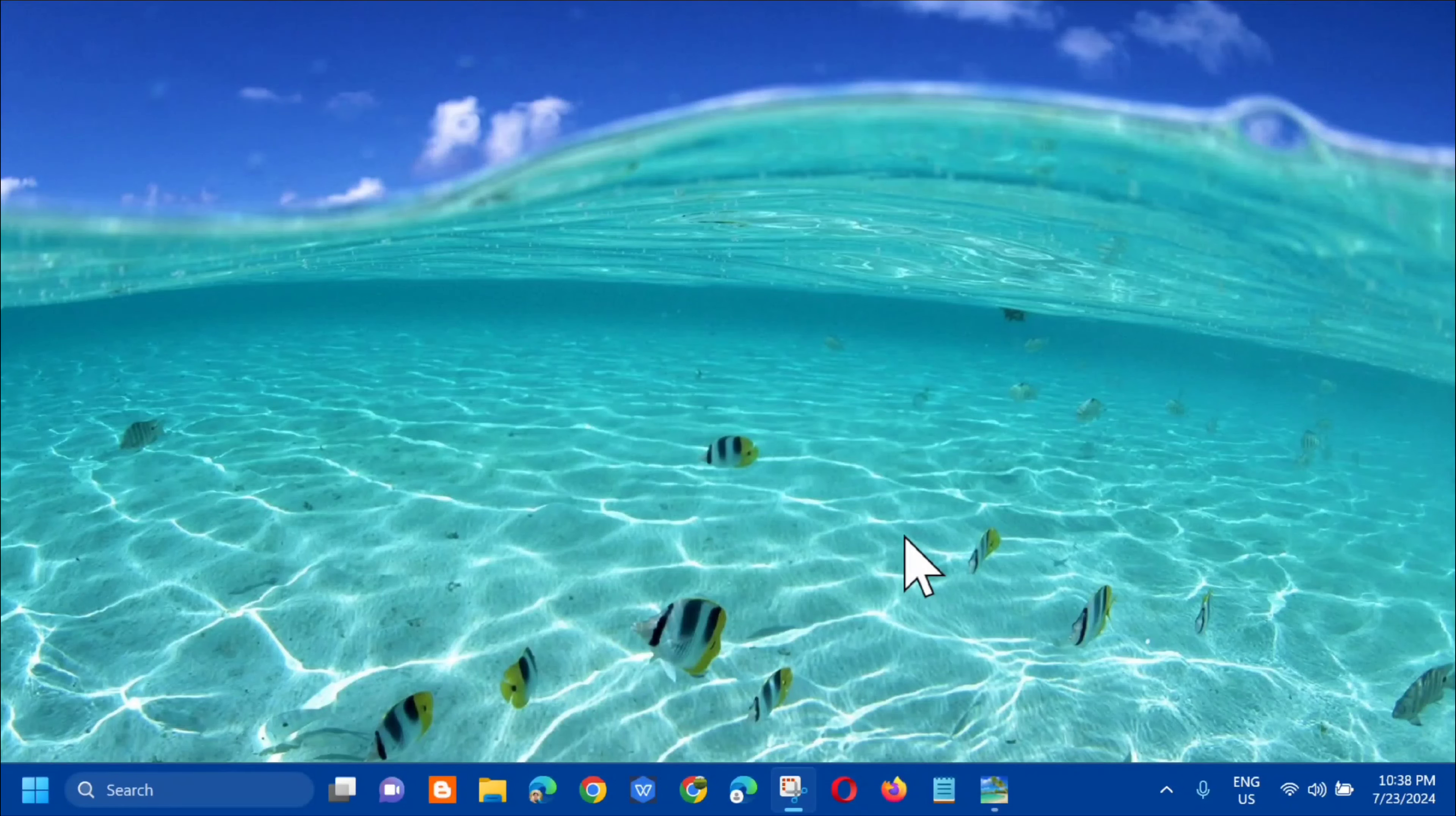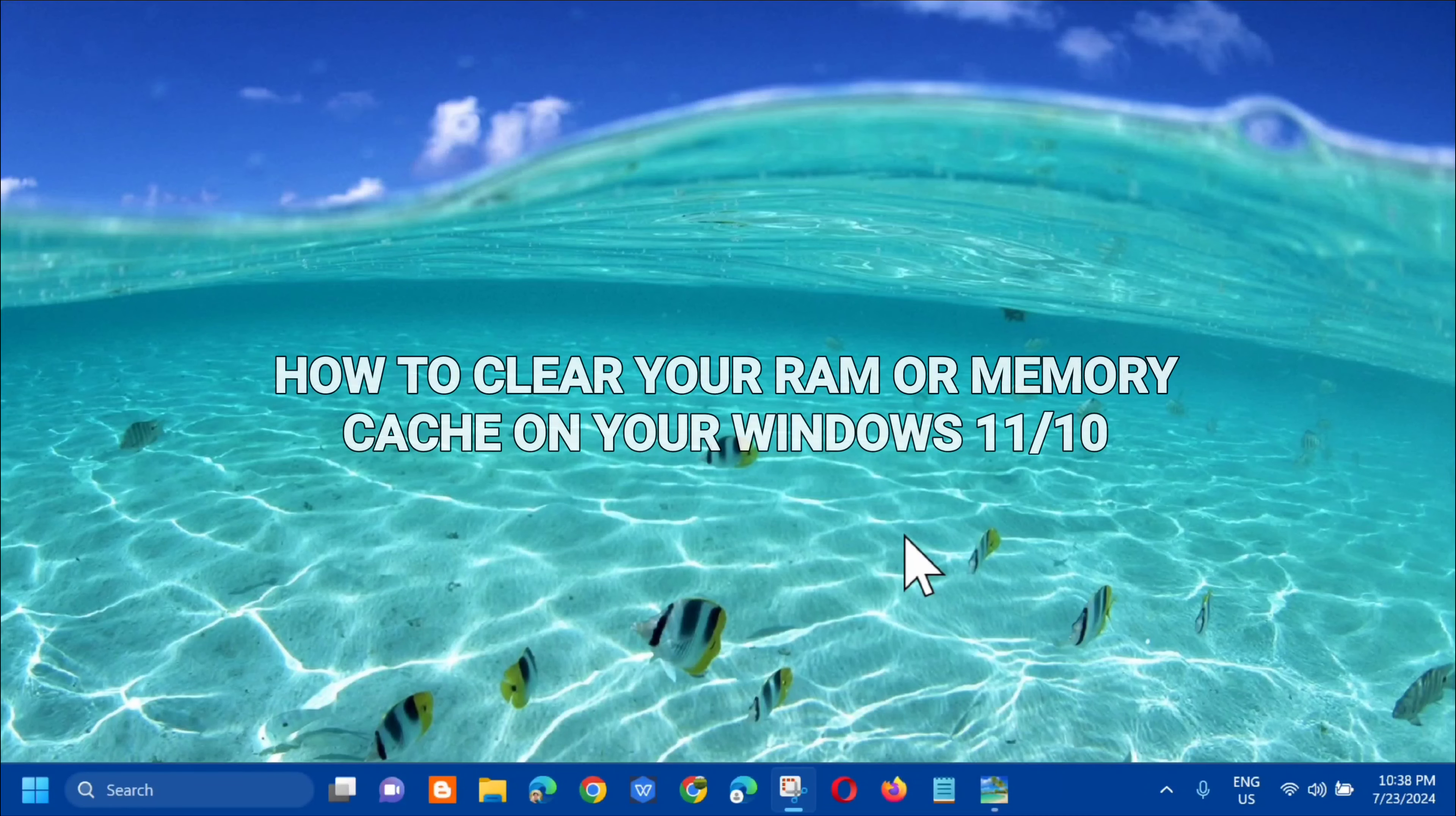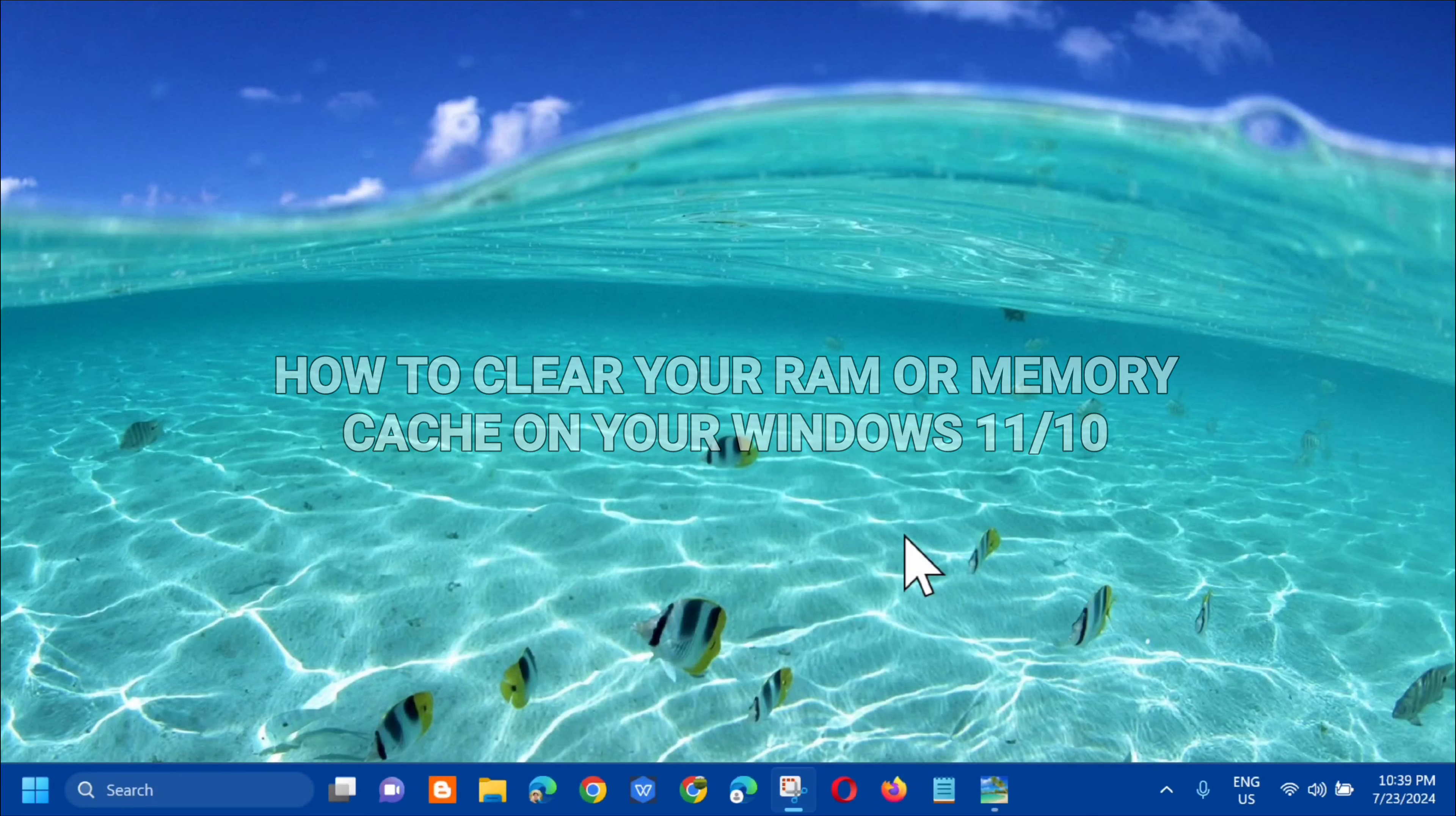Hello everyone and welcome back to my channel Edmond Mendaros. For today's quick tutorial, I'm going to show you guys how to clear your RAM or memory cache on your Windows 10 computer.